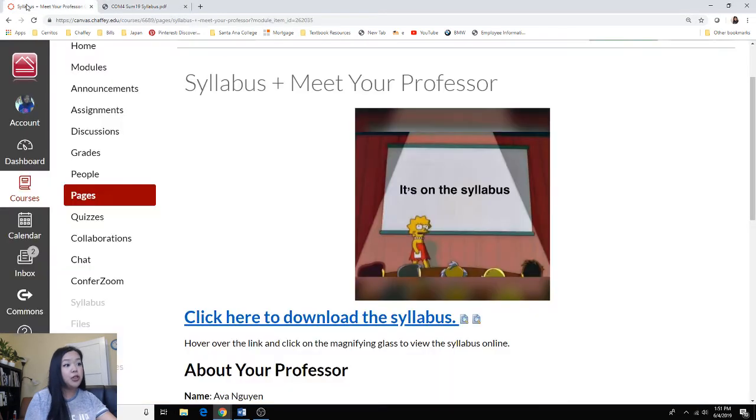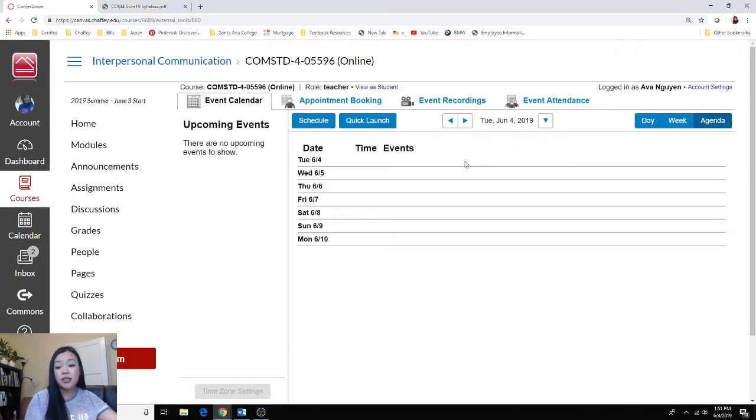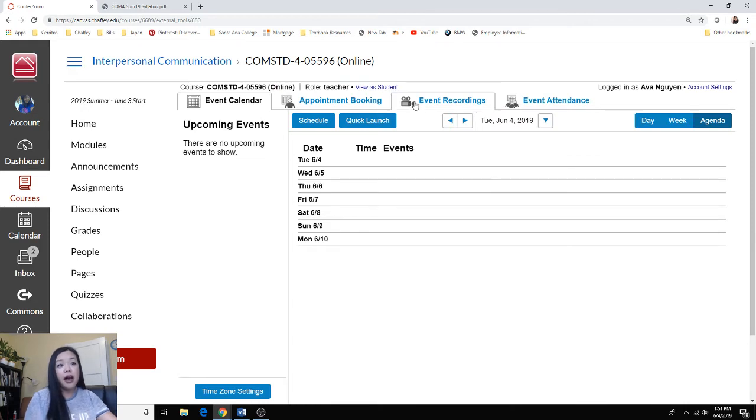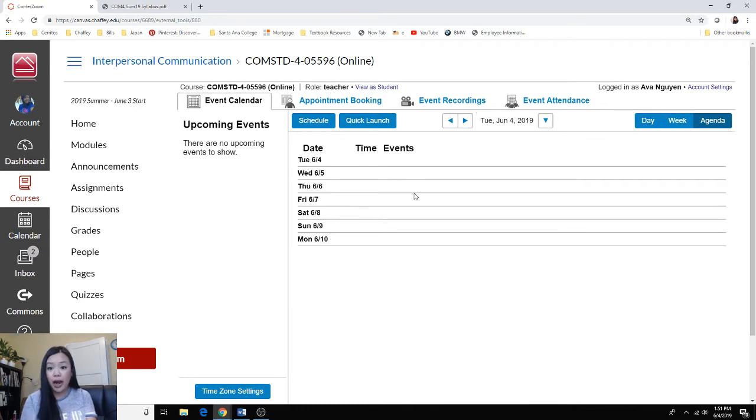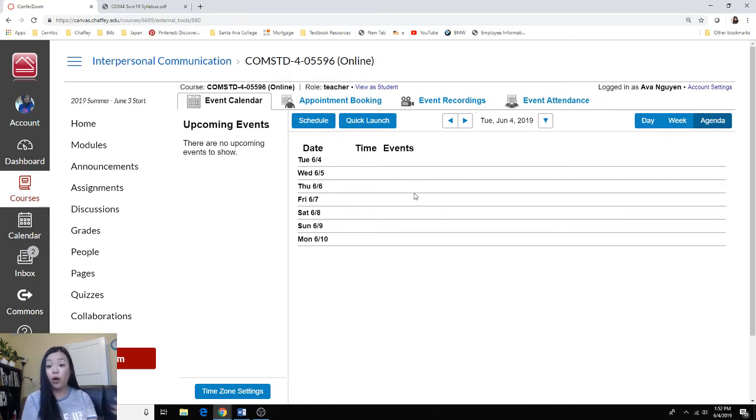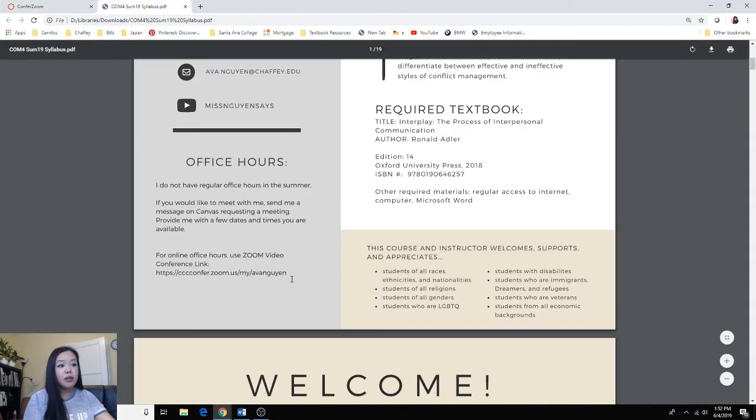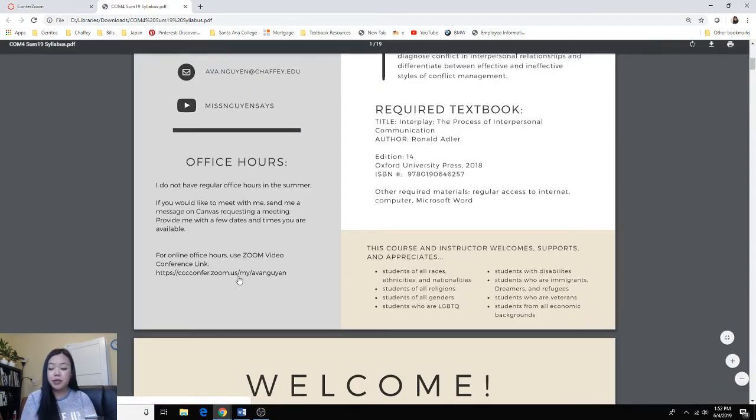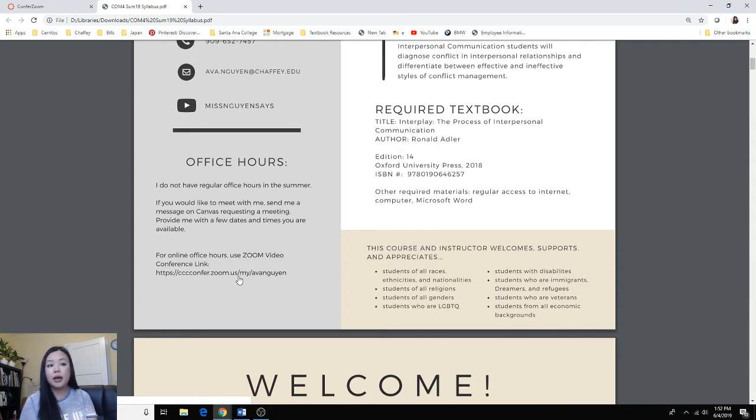So if you go over to the left side here, you'll see Confer Zoom, and you can use Canvas itself to communicate with me as well. And if I have any scheduled student appointments, you'll see them here, so you'll know when I'm already busy or if I'm with a student. So send me a message on Canvas with some times that you are free. Give me at least two or three dates and times that you are available, and I will try my best to accommodate you.